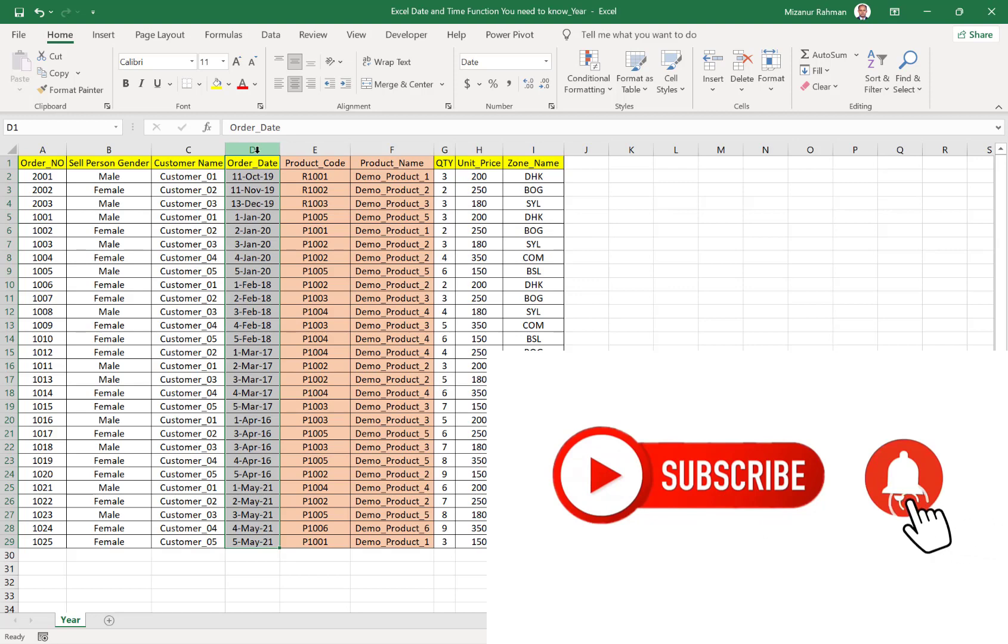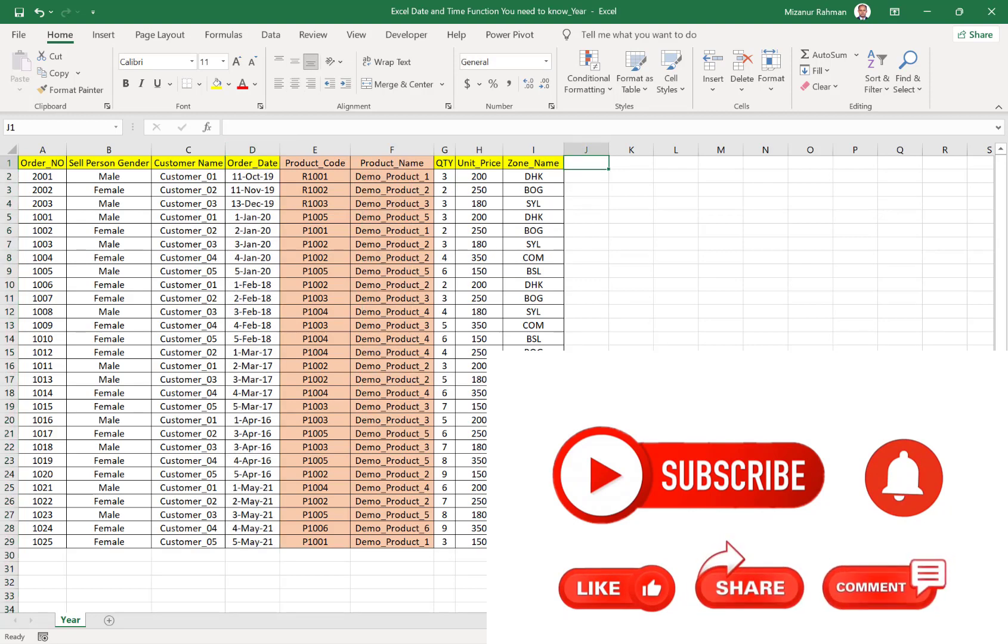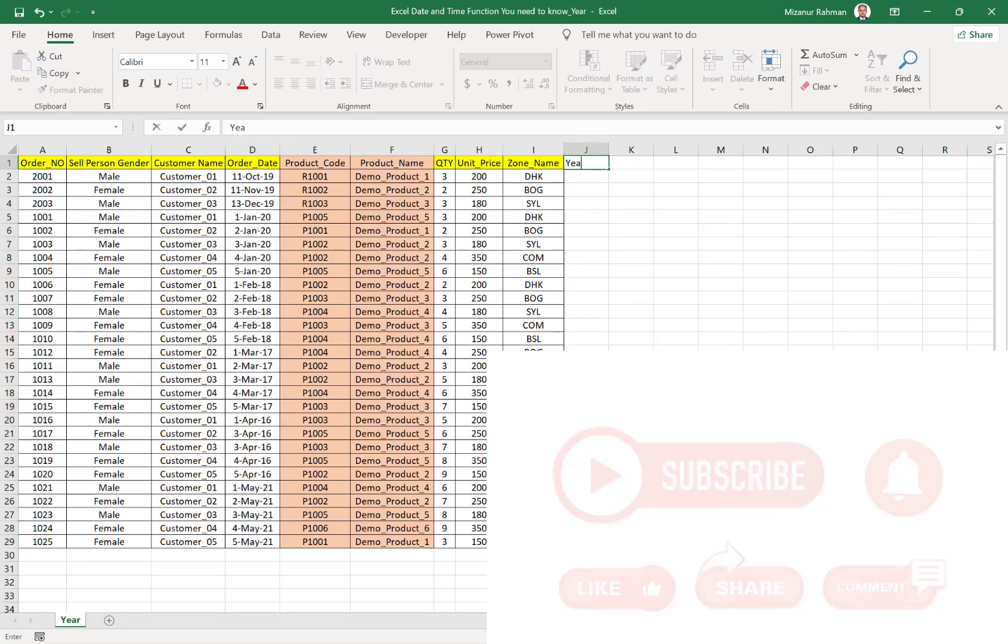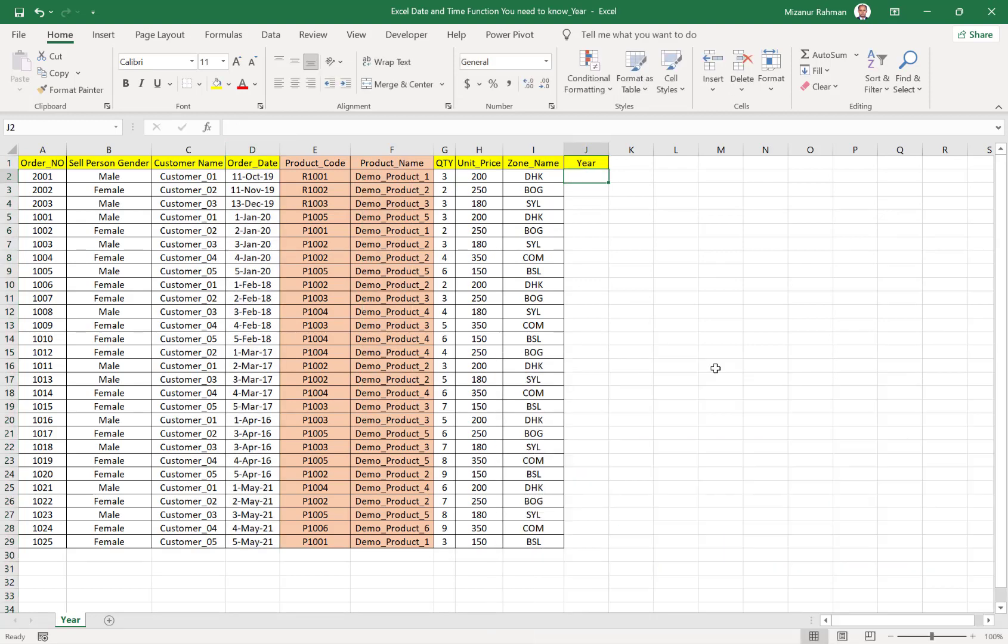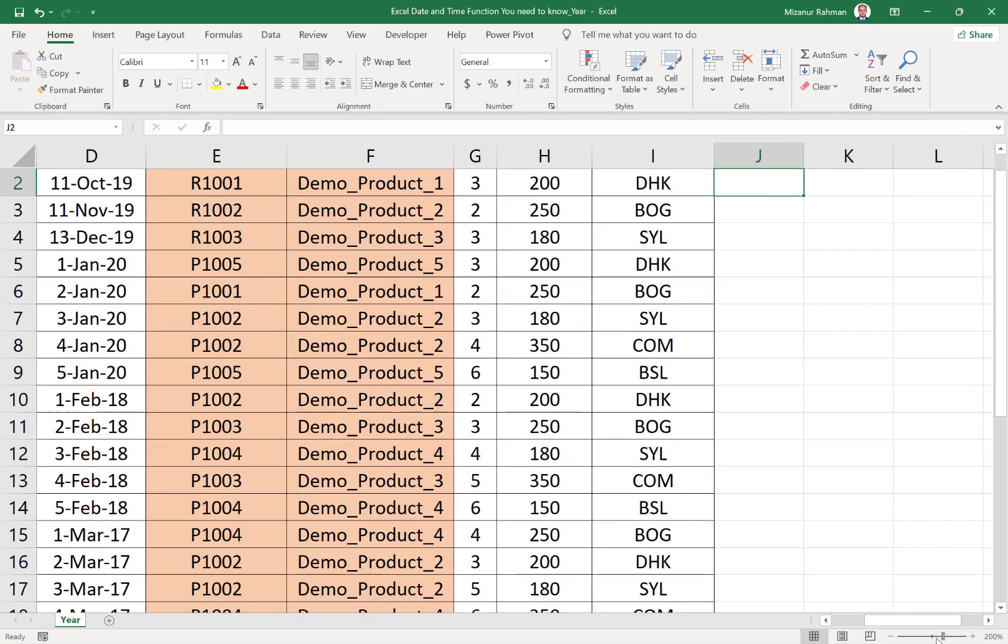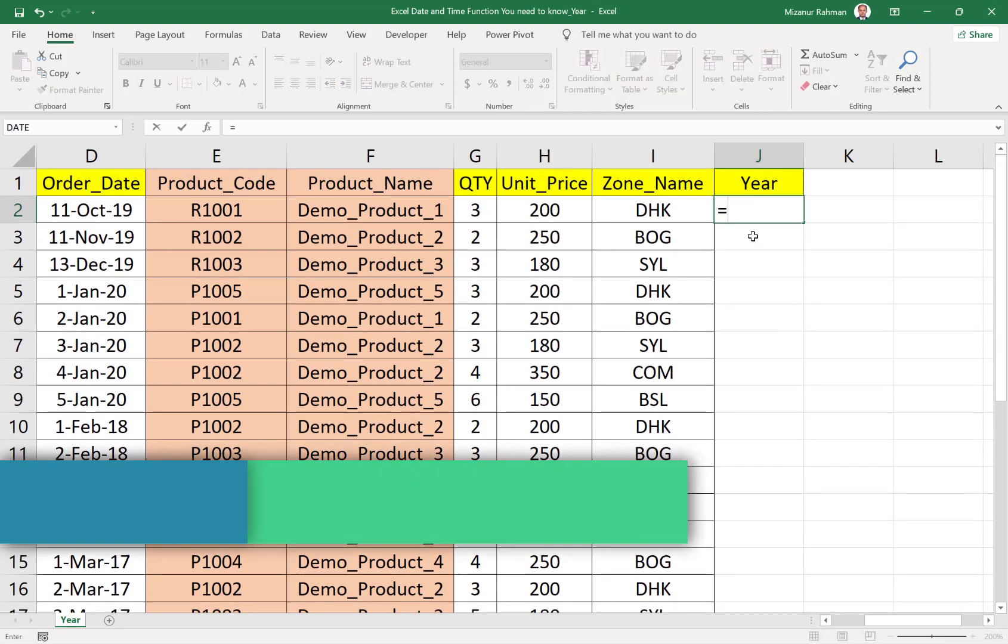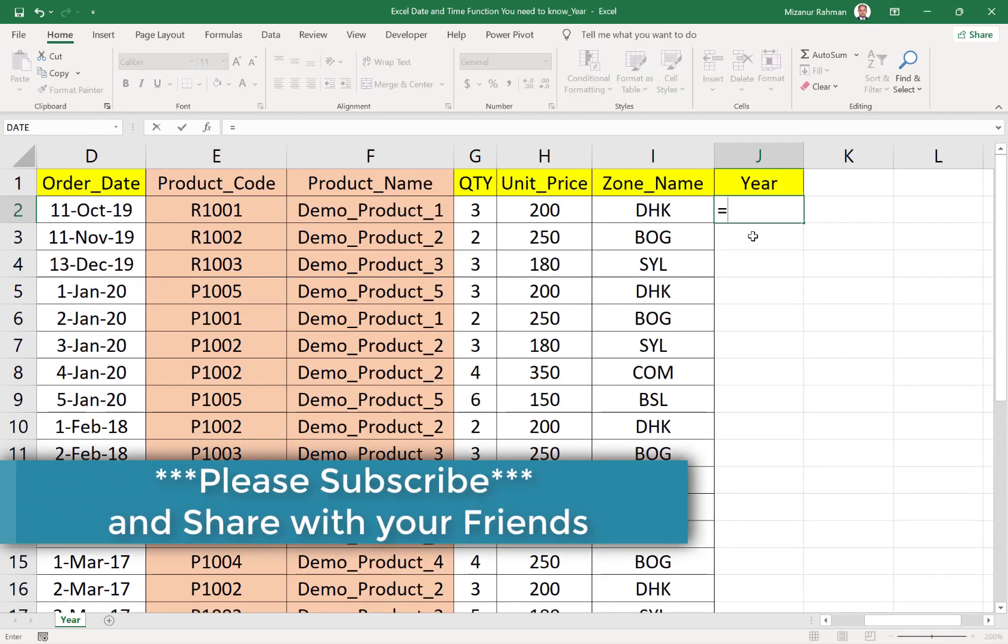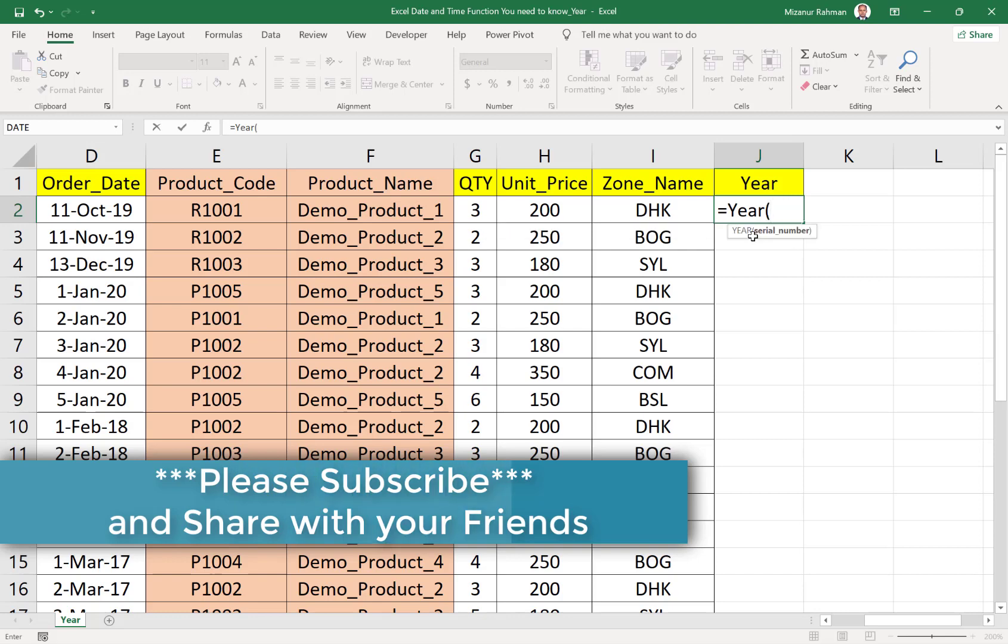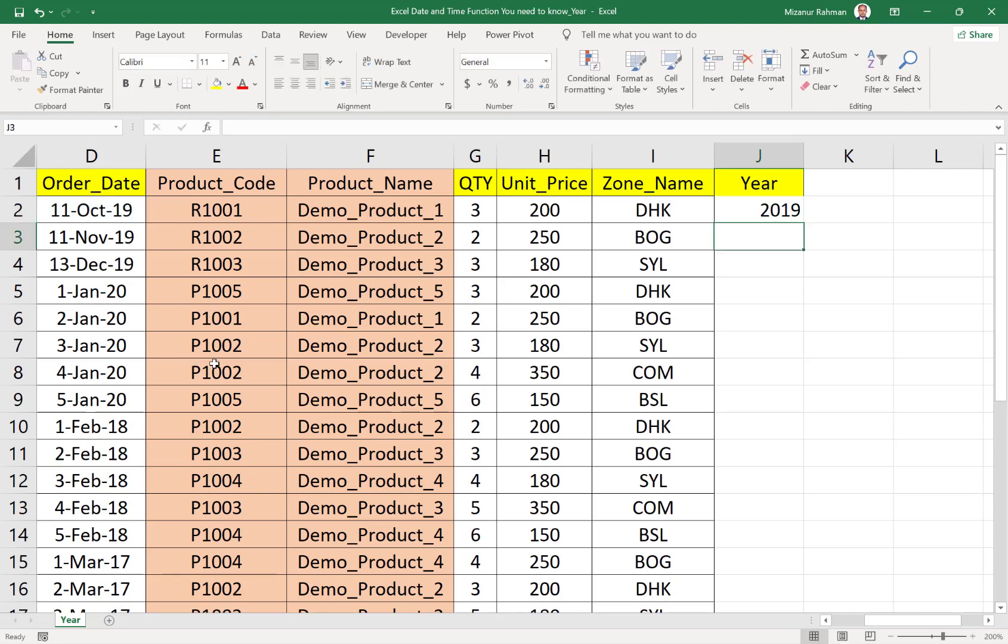I want to separate only the year here. For that, I just need to put equal to YEAR, open bracket, then select that particular date from which we want to filter out or sort out our required year, then close bracket.